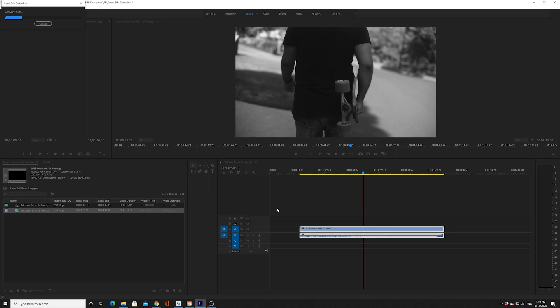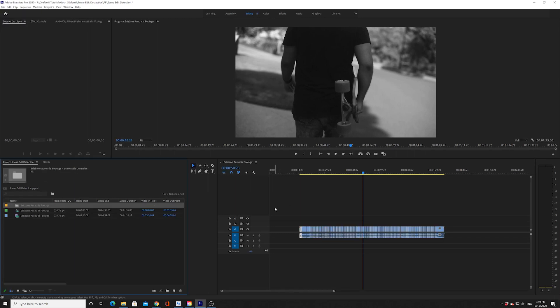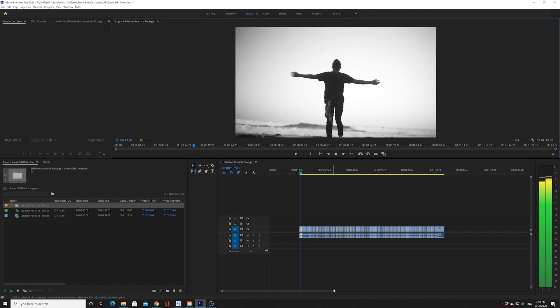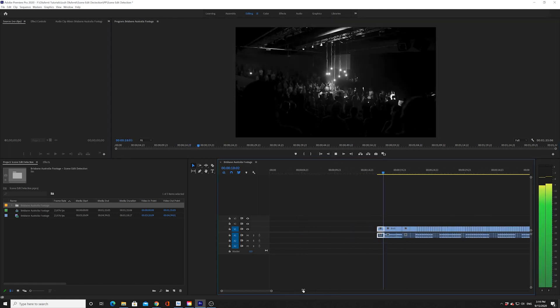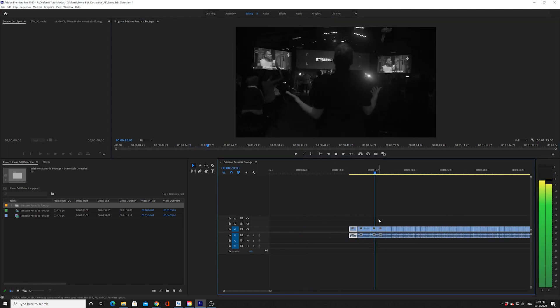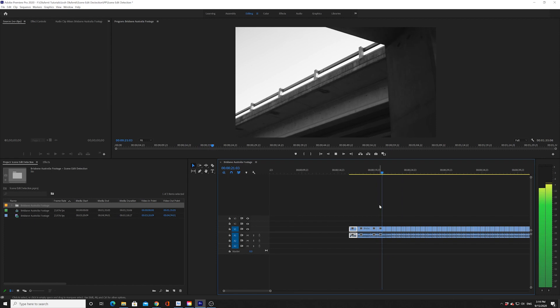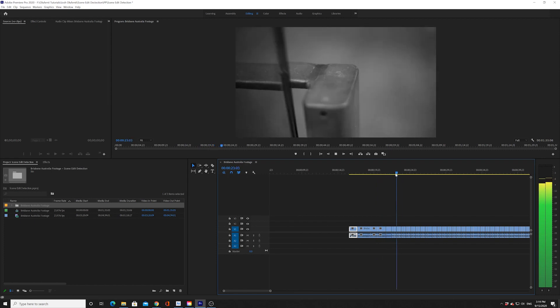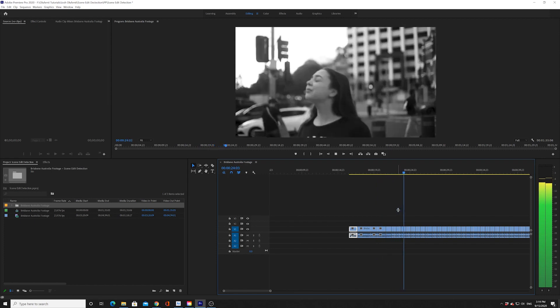And watch the magic happen. Bam! There we go. So, as you can see, there is a cut at every single cut point. It's amazing.